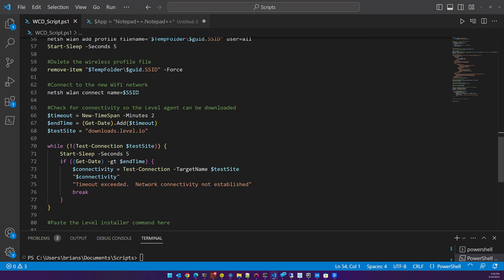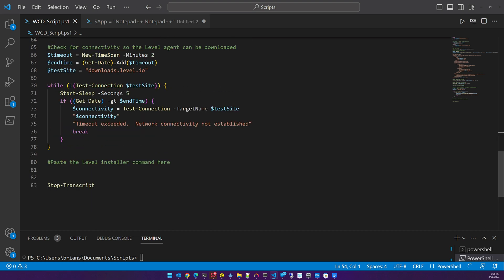Next, we're going to connect to the SSID. And then lastly, we are going to monitor connectivity. We have a timeout of two minutes. It's simply going to reach out and try to connect to downloads.level.io, and as soon as that is available it's going to run the installer command.